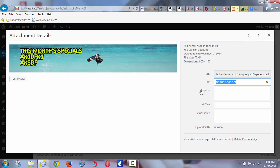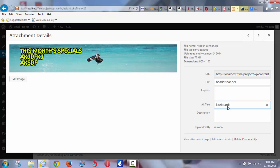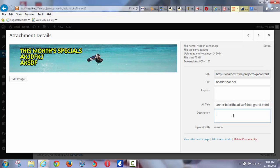If you keep your files named like 'image 4027,' it tells the search engine nothing about the file. So name it with some keywords. Then, in case the file were not to load, or more importantly, in case the search engine is trying to figure out what the picture is of, you tell it: 'Kiteboarding Banner, Boardhead Surf Shop, Grand Bend.' And then in your description, you can even say 'Boardhead Surf Shop is yada yada yada.' It's just another place to put keywords.